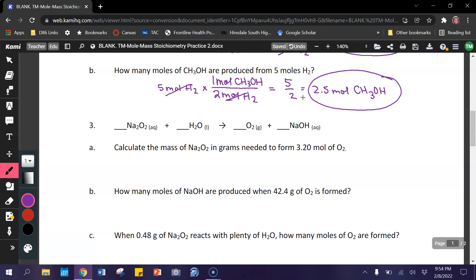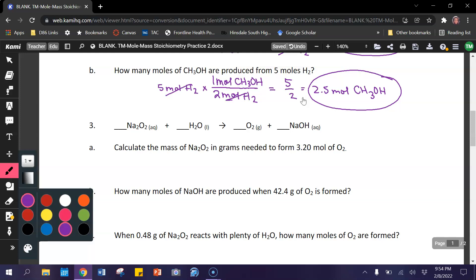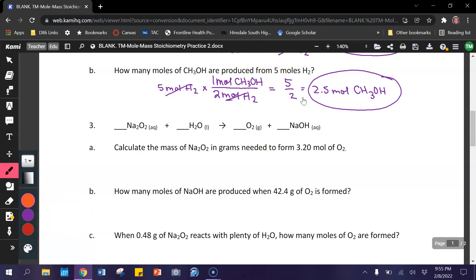And finally, number 3 on this page. In order to balance this equation, you need to put a 2, a 2, and a 4 here.